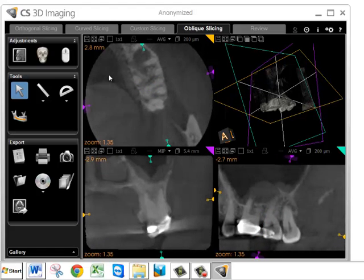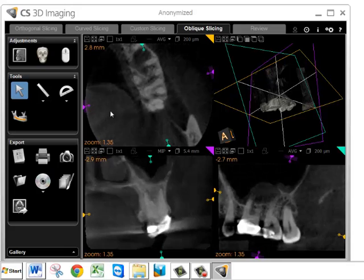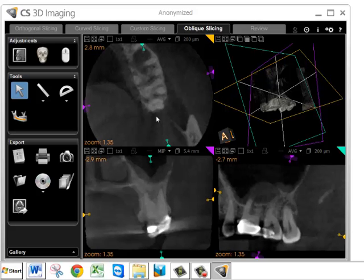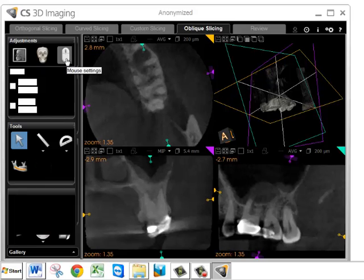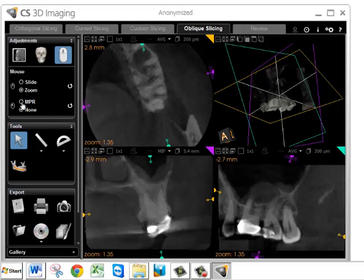Anywhere in any of the windows, if you hold the left mouse button and move the cursor up and down, it changes the brightness. Moving it right and left changes the contrast. Sometimes, darkening the brightness or increasing the contrast will make pathology more visible. If that doesn't work, click on the mouse settings window and be sure the MRP button is set. If it's set to none, that function won't work — it needs to be set to MRP.